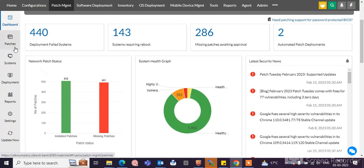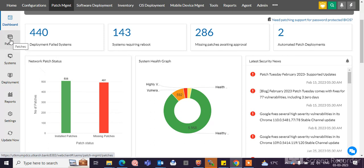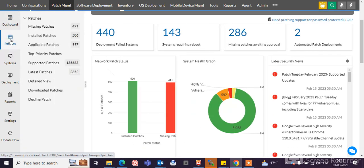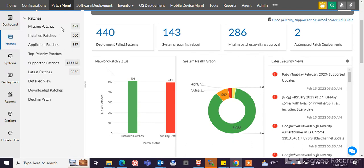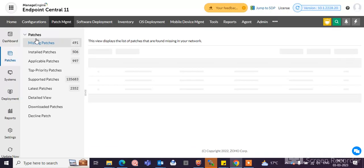Let's see how to patch particular machines. Click here on patches and then you can check here the missing patches 491, installed patches 506, applicable patches 991. You can click here on the particular tab and check the machines which are showing missing patches or installed patches.